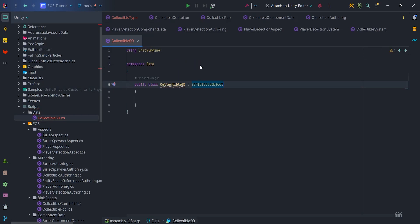If anyone doesn't know what scriptable object is, in a nutshell, it's a data container that we can modify from the editor. A great design tool that allows us to tweak parameters and requires no programming skills.